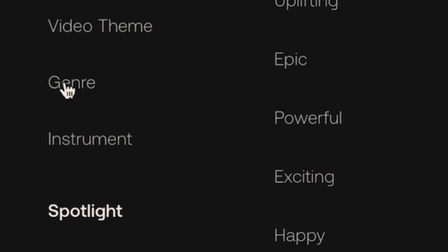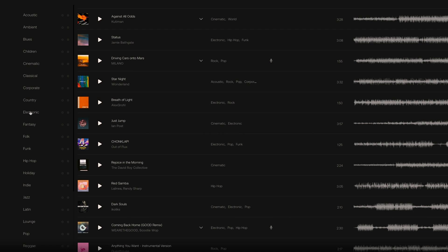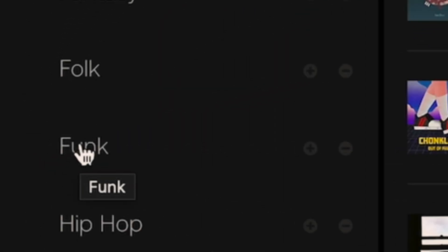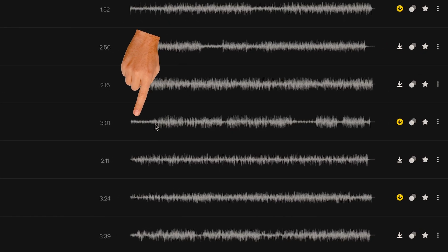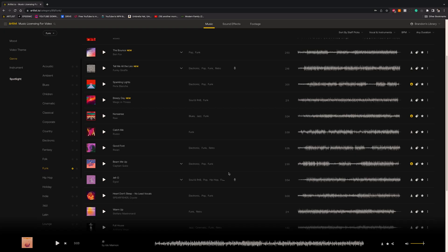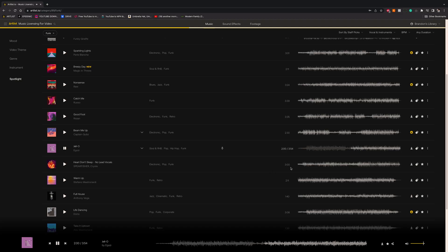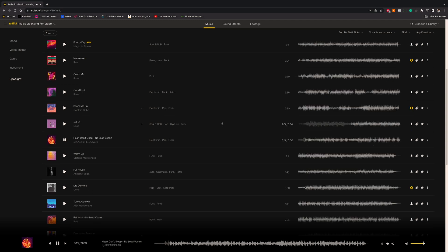The first place I want to start is the mood or maybe the genre. Something which I think goes really well with most real estate is funk — like funky sort of beats. Now I want to look at these waveforms. The waveform I prefer is something that starts a bit soft, picks up a bit. This one looks good, it's called Jello. This one also starts soft and picks up. Let's go with Heart Don't Sleep — Electronic Pop and Funk.